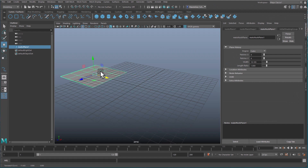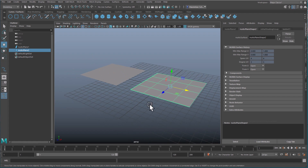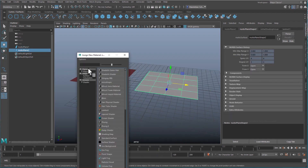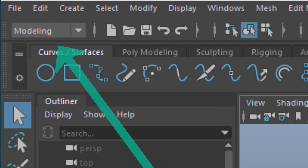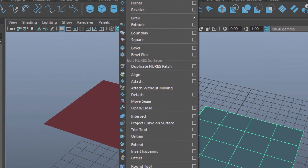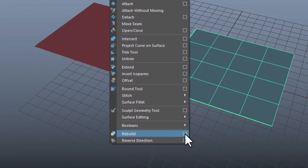Now I duplicate the surface and add new materials to both of them. I need to be under the Modeling menu set on the top left to see the Surfaces menu. Almost at the bottom of this long menu I choose the option box of the Rebuild Surface command.